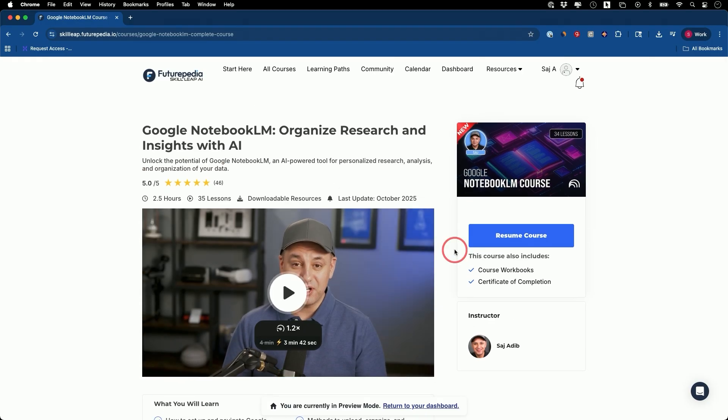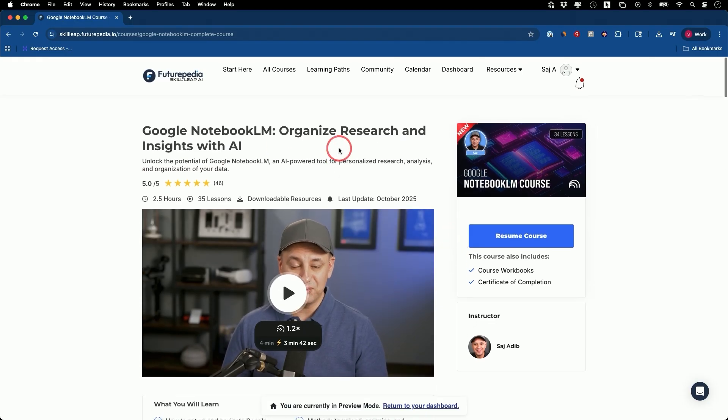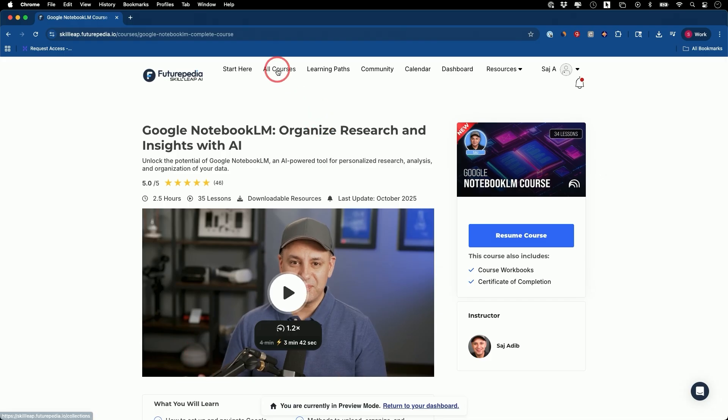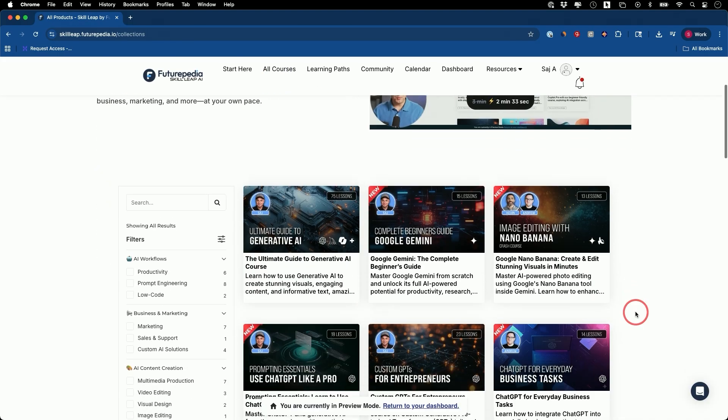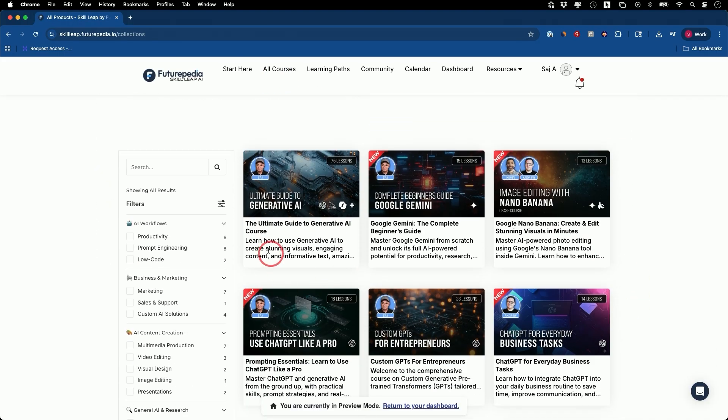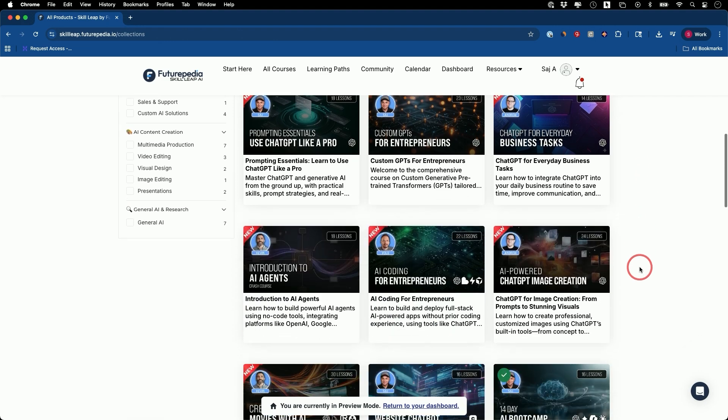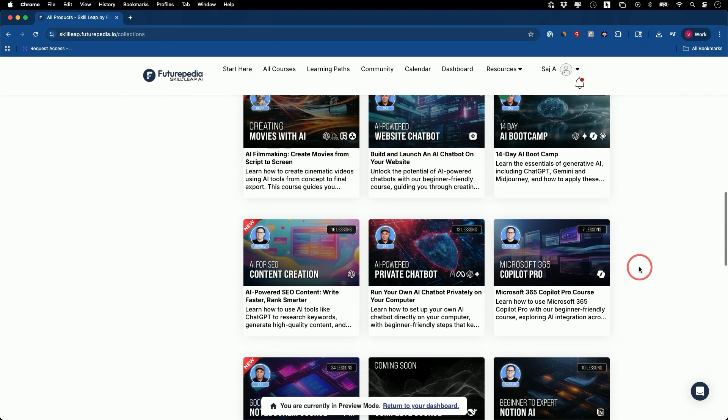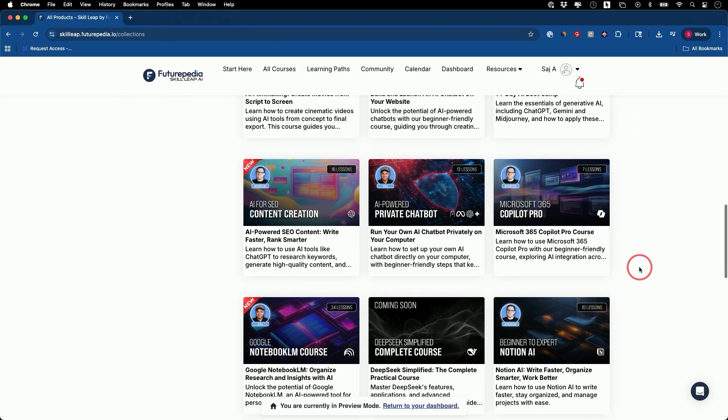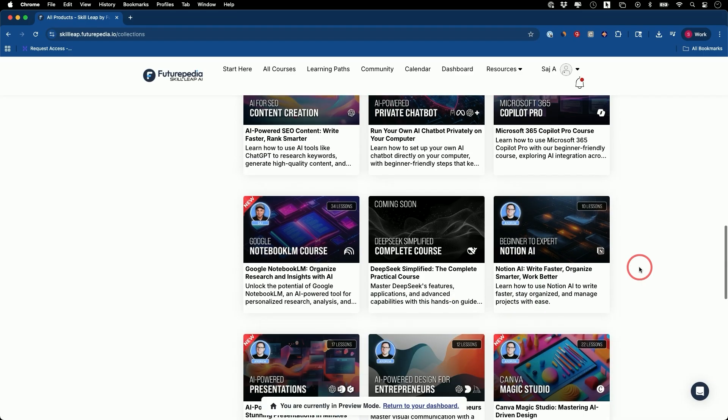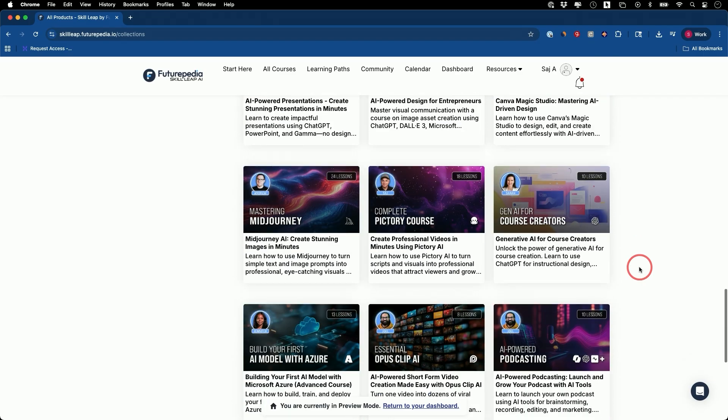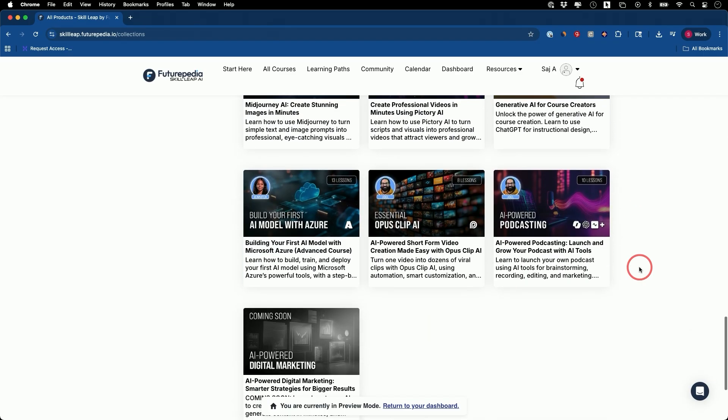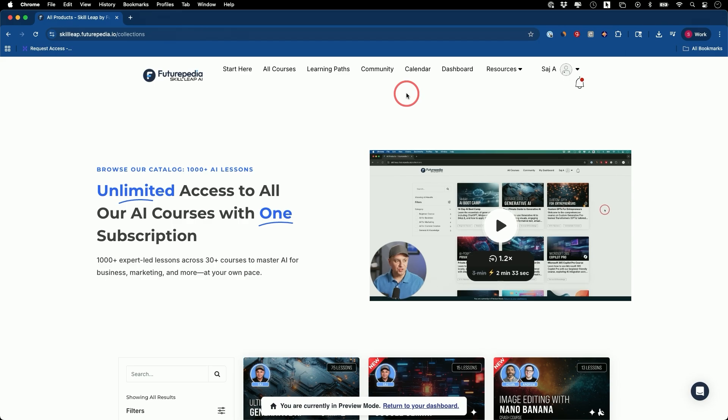We do have a free seven day trial to this entire platform. This platform right here is called Skill Leap. And we have courses across all the top AI tools and techniques, especially for work and business. So you'll see those all over here and you get access to everything with the free trial. And then it's a simple month to month subscription, just like Netflix.